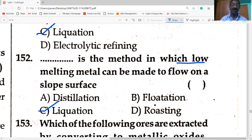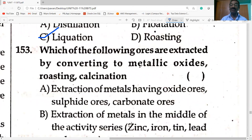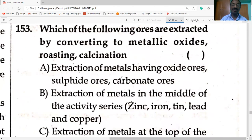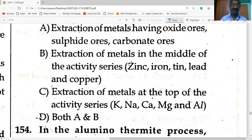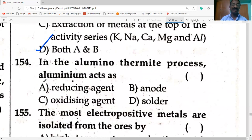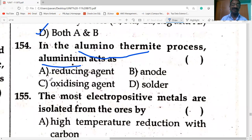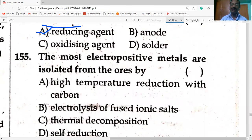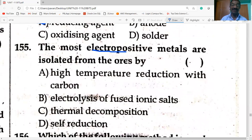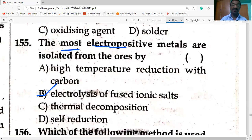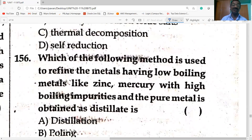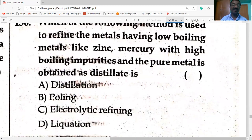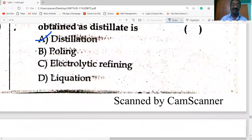Which ores are extracted by converting to metal oxides by roasting or calcination? Metals having oxide ores, sulfate ores, carbonate ores — both A and B is the correct answer. In the aluminium thermite process, aluminium acts as reducing agent — it reduces metal oxides. Most electropositive metals are isolated from ores by electrolysis of fused ionic salts. For low boiling metals like zinc and mercury — distillation; for low melting metals — liquation.